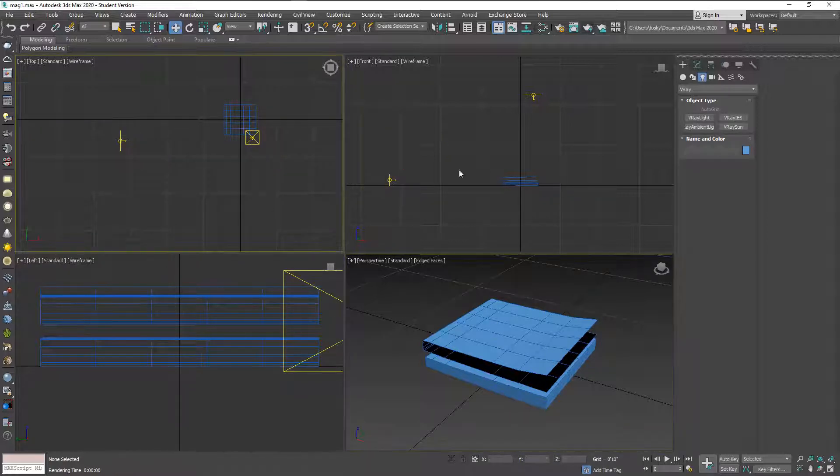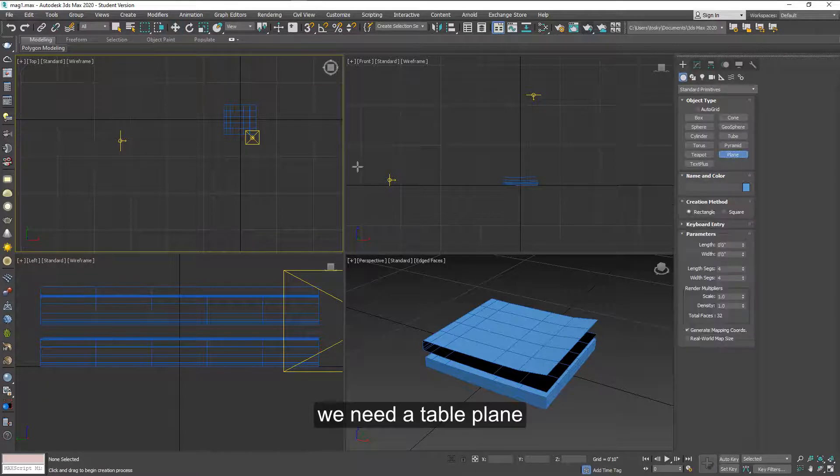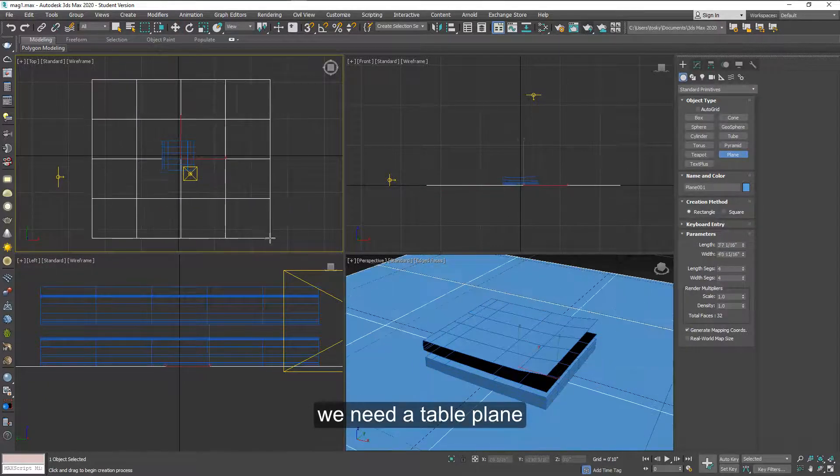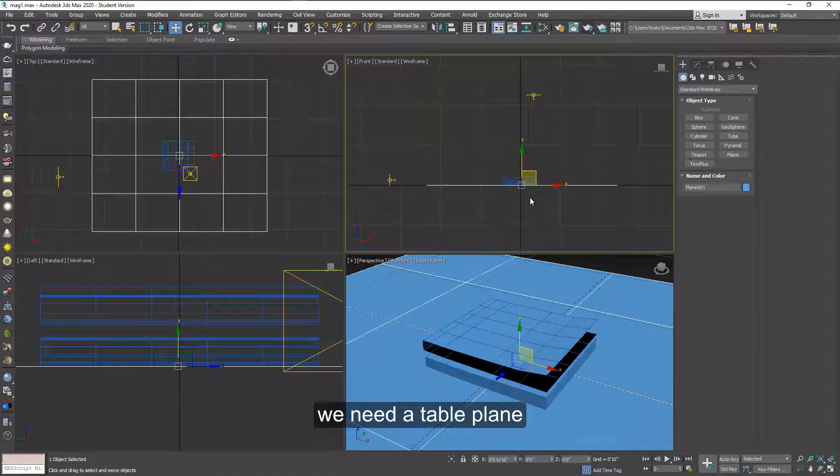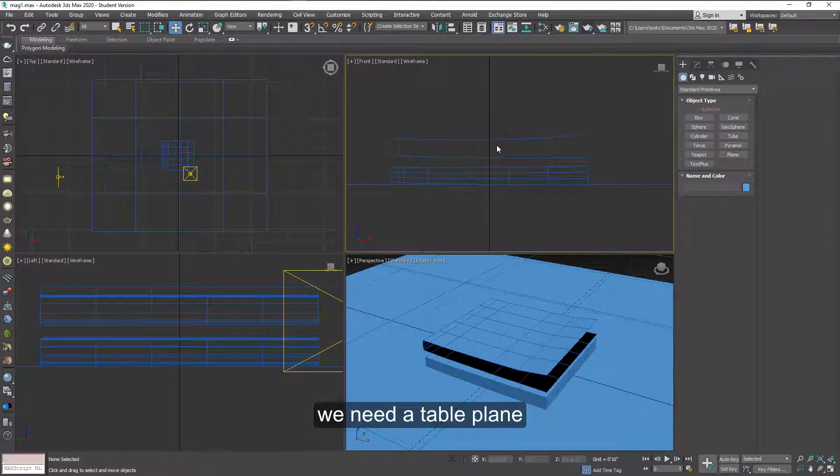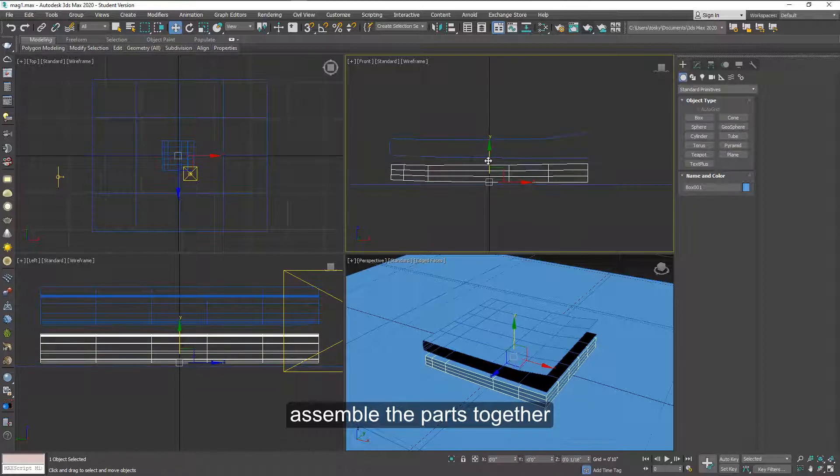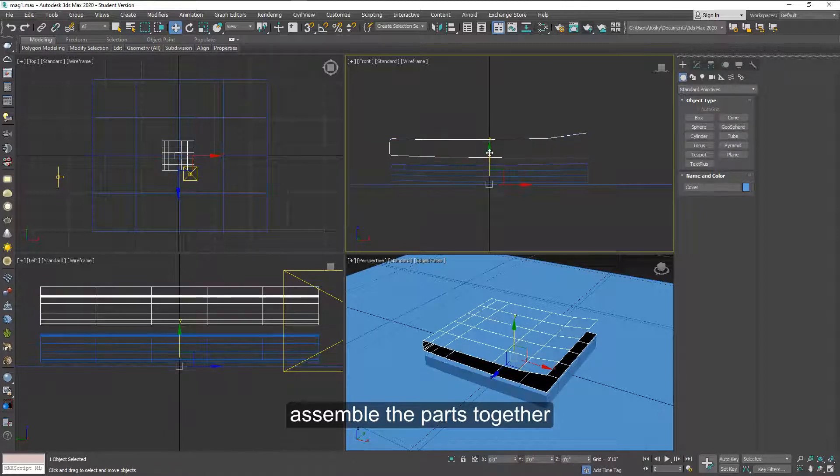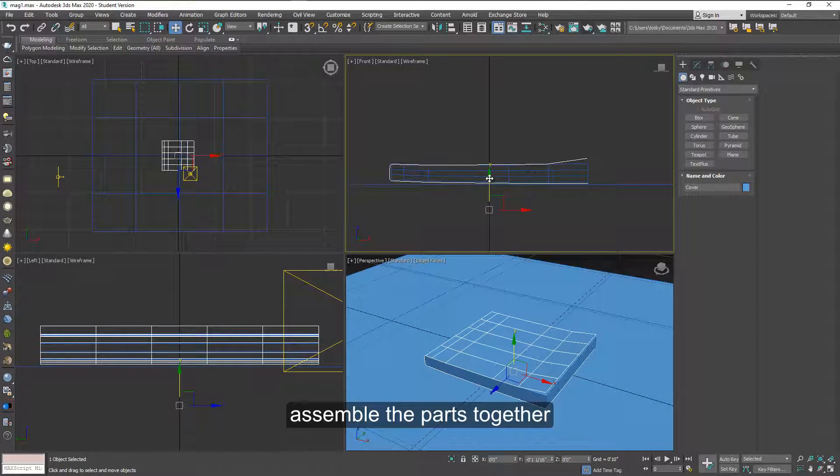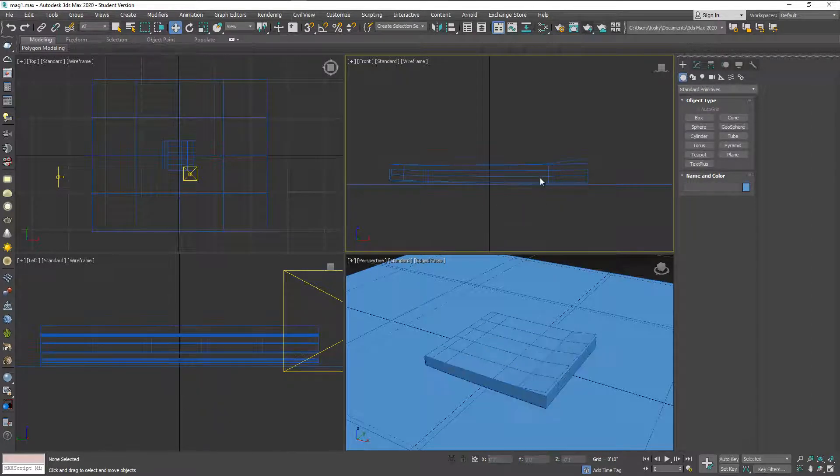I need a table to cast a shadow to. So a plain will be fine. Now let's assemble the two pieces. We have the pages, the inside pages and the cover. So put them together a little bit above the table.